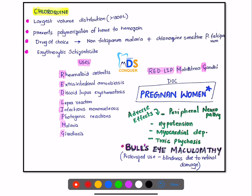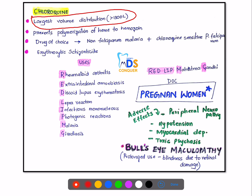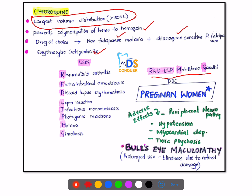Chloroquine has the largest volume of distribution and prevents polymerization of heme to hemozoin. It is the drug of choice for non-falciparum malaria and chloroquine-sensitive Plasmodium falciparum. It is an erythrocytic schizonticidal drug. Its uses can be remembered with the mnemonic 'Red Lip Mahatma Gandhi': R — rheumatoid arthritis, E — extra-intestinal amoebiasis, D — discoid lupus erythematosus, L — lepra reaction, I — infectious mononucleosis, P — photogenic reactions, M — malaria, G — G6PD.